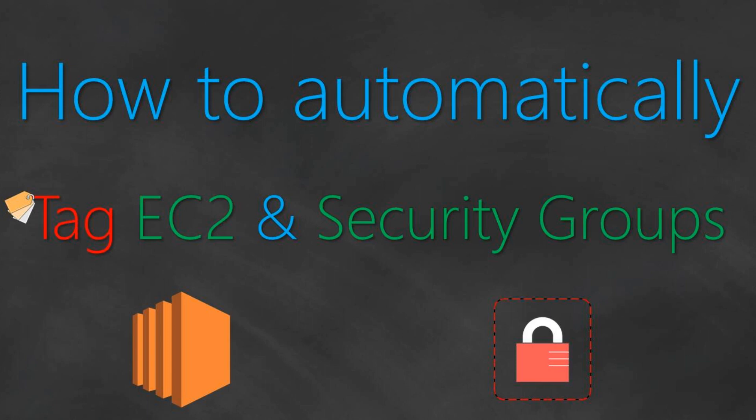There is no easy way to do it. So today I'm going to demonstrate how you can automatically tag your EC2 instances and security groups using Lambda functions.